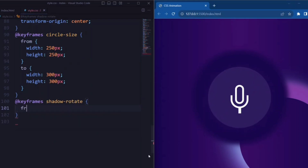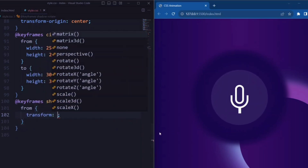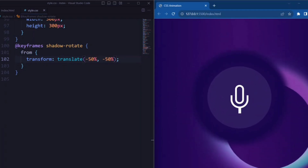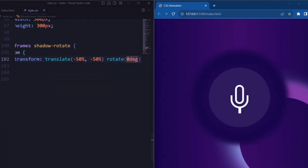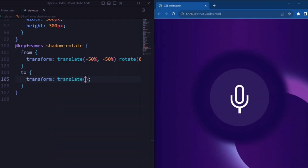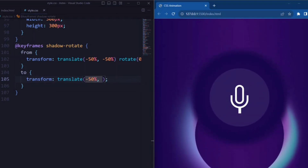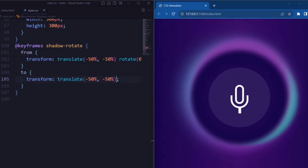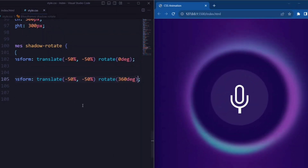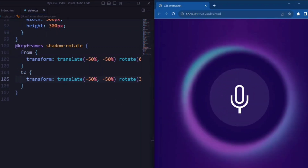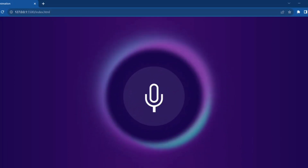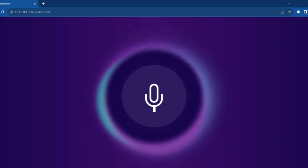Next, the shadow-rotate animation: the from state sets transform to translate minus 50% and minus 50% with rotate at 0 degrees. The to state specifies the ending state, gradually rotating the element 360 degrees while keeping it centered. That's it for today's video. If you like this video, don't forget to give it a thumbs up and subscribe to our channel for more web development tutorials.